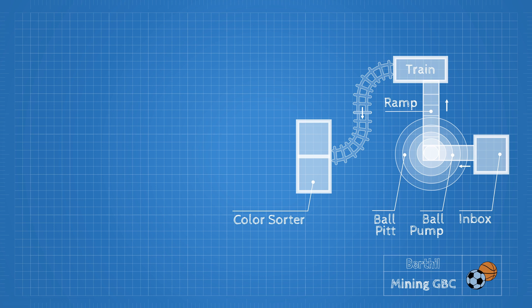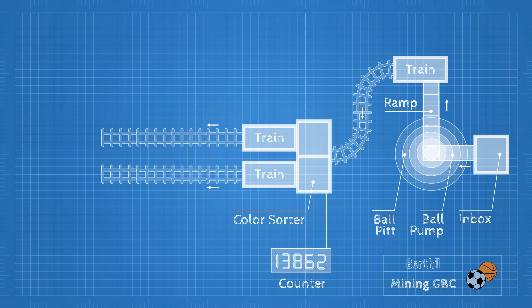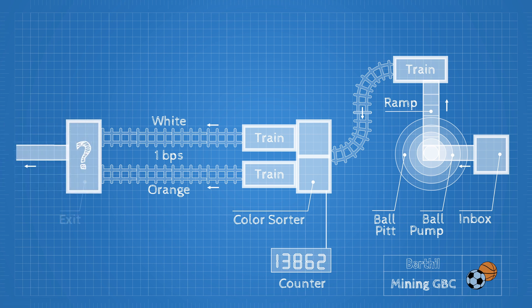The sorter will also count the balls and will control a counter with 7-segment digits up to 99,000. Two trains will be loaded with orange and white balls on separate tracks to be able to maintain a ball rate of 1 ball per second. At the end will be a module to bring the two streams back together again.